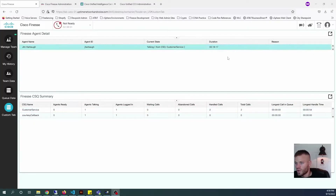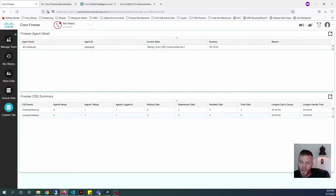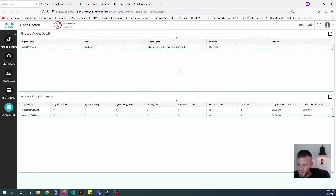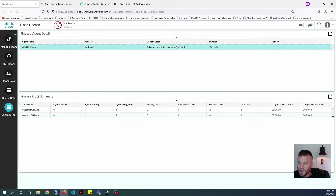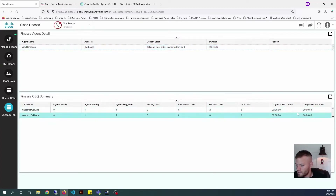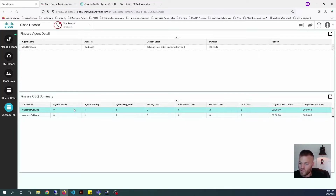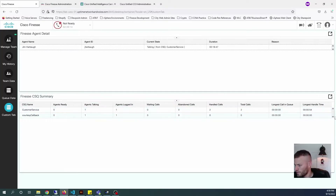I've added some agent details, including the agent's current state, the duration, and most importantly, what queue they're currently talking in. And then underneath that, I added some CSQ summary data — what agents are ready, how many agents are logged in, waiting calls, and some other information that your call center supervisor might want to see.